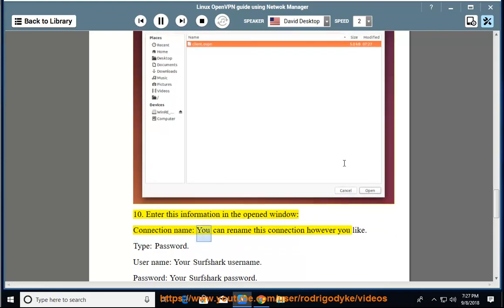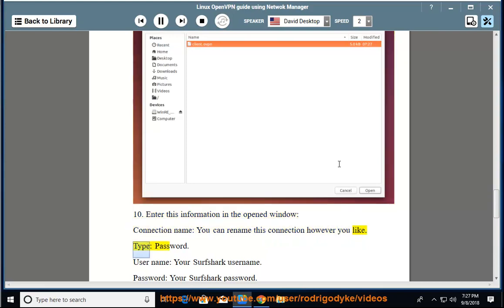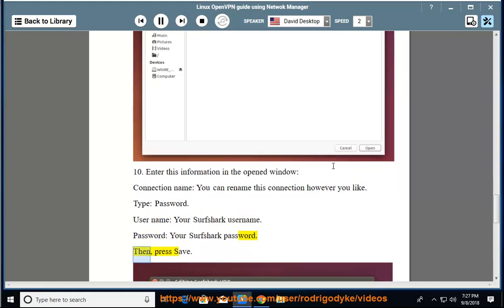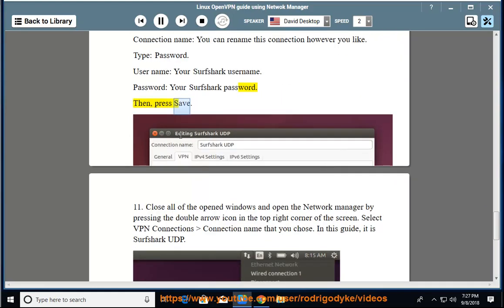Connection name: you can rename this connection however you like. Type: Password. Username: your Surfshark username. Password: your Surfshark password. Then, press Save.